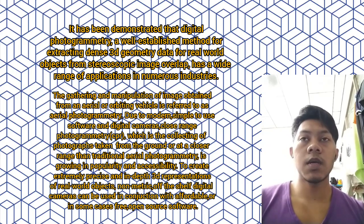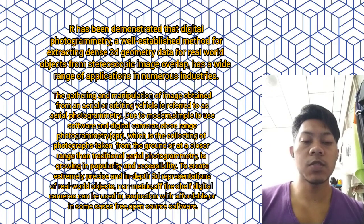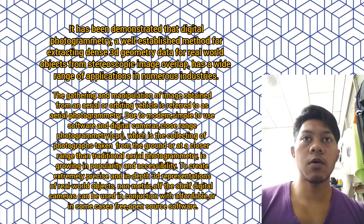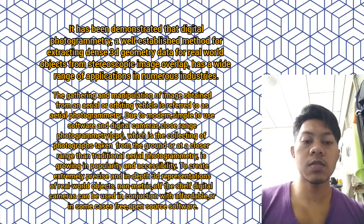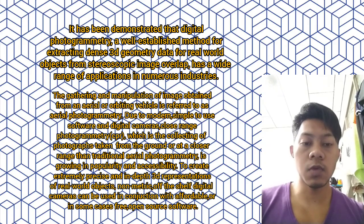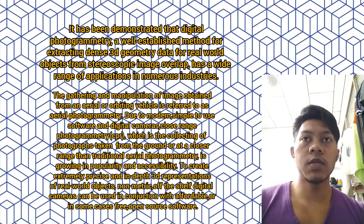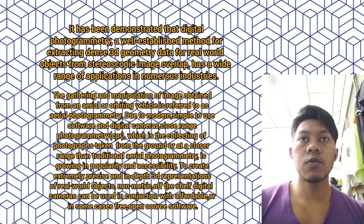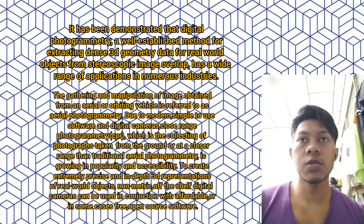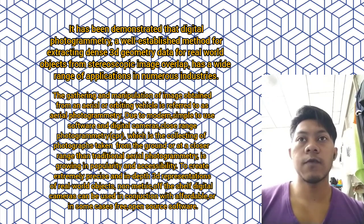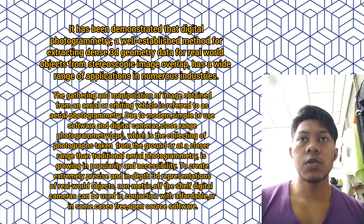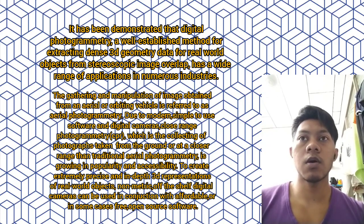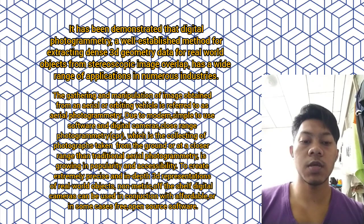The gathering and manipulation of images obtained from an aerial or orbiting vehicle is referred to as aerial photogrammetry. Due to modern, simple-to-use software and digital cameras, close-range photogrammetry, which is the collecting of photographs taken from the ground, differs from traditional aerial photogrammetry.